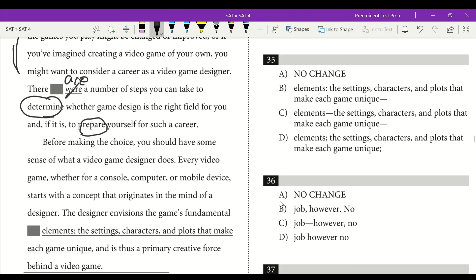Before making the choice, you should have some sense of what a video game designer does. Every video game, whether for a console, computer, or mobile device, starts with a concept that originates in the mind of a designer. The designer envisions the game's fundamental elements — the settings, characters, and plots that make each game unique — and is thus a primary creative force behind a video game. We use two M-dashes to offset our list of examples. We can't use a semicolon list or colon-comma combination — those aren't grammatically allowed. Two M-dashes works. Answer is C.